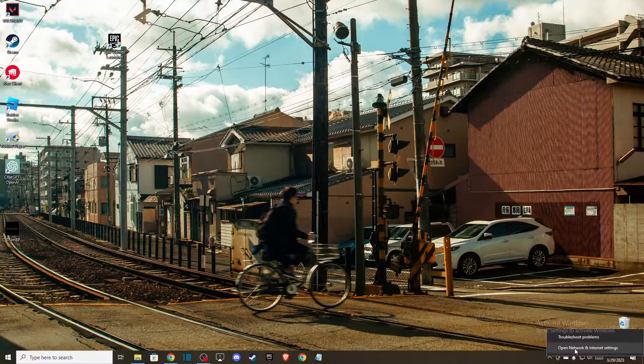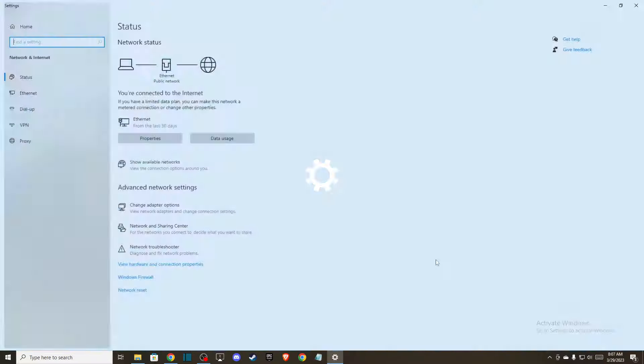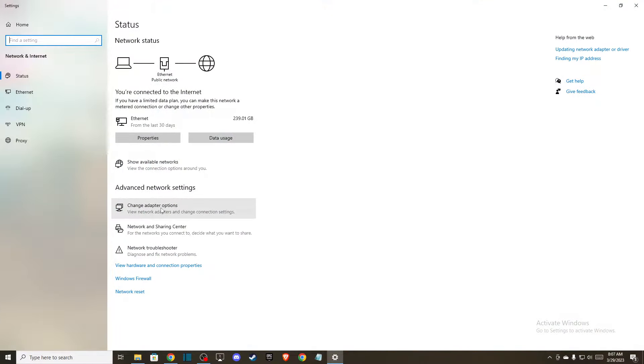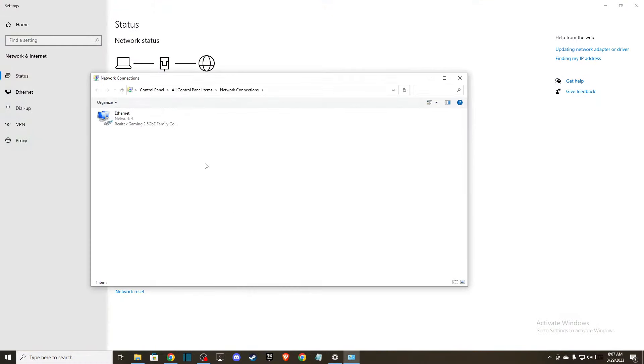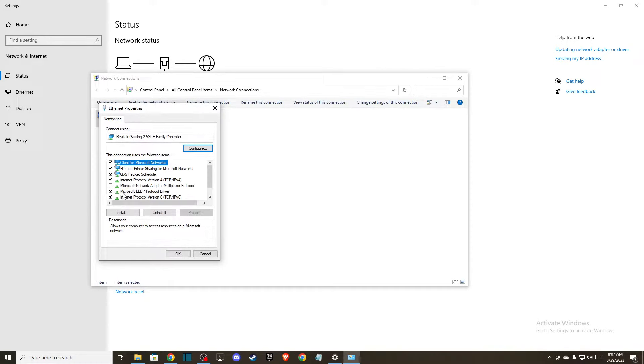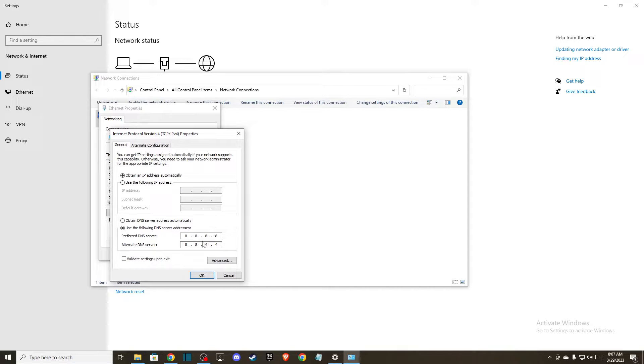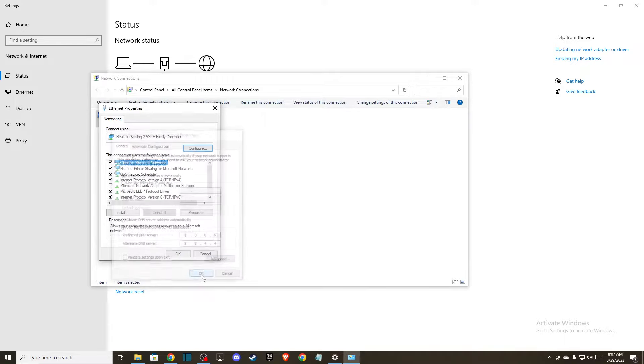Go to open network and internet settings, change adapter options, then right click on it, go to properties, and then select Internet Protocol Version 4. Then press use the following DNS server addresses, and on preferred DNS server write 8.8.8.8, and on alternate DNS server write 8.8.4.4.